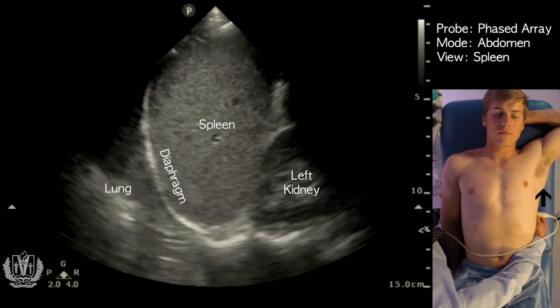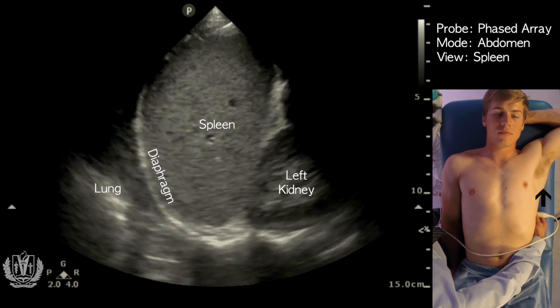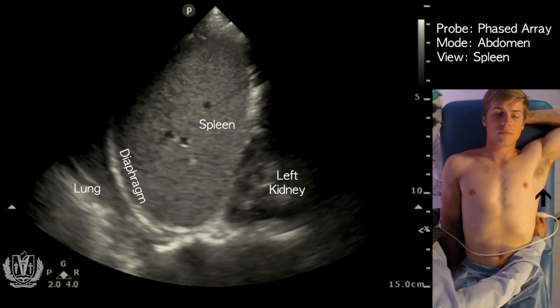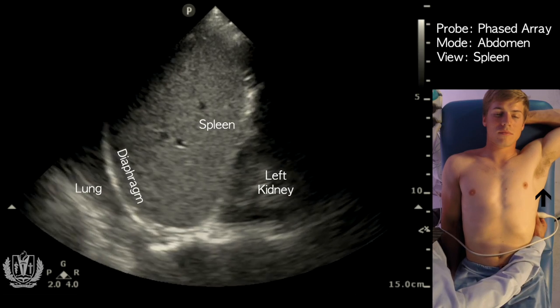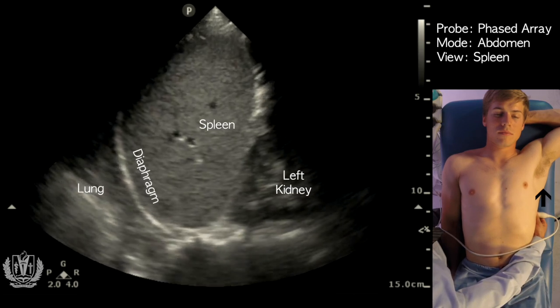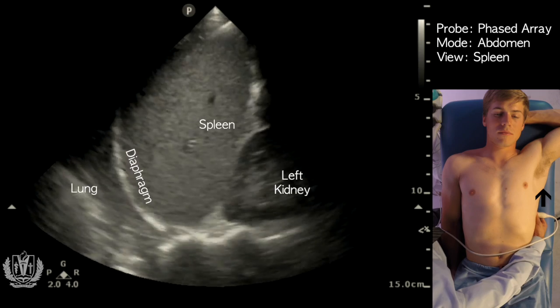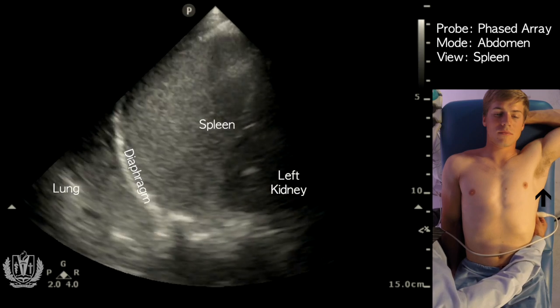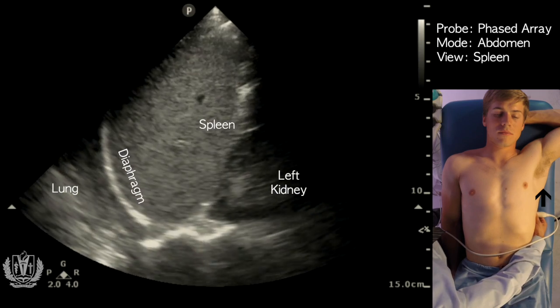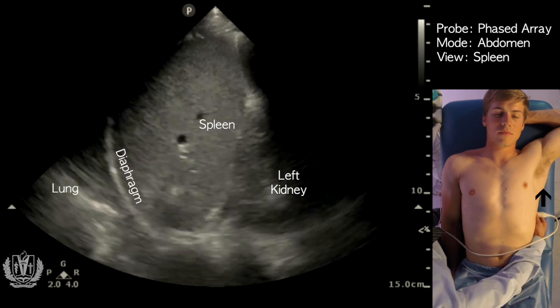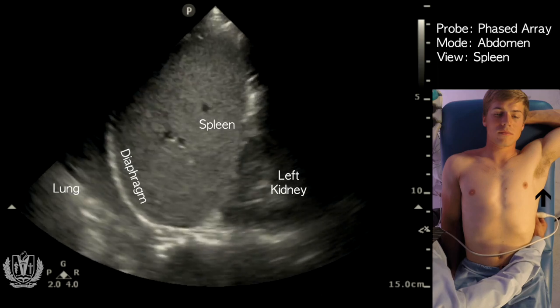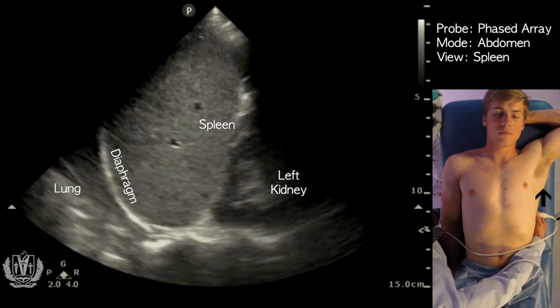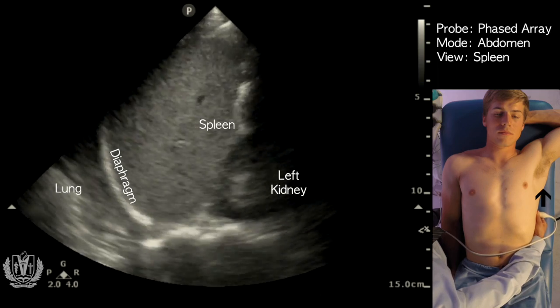For free fluid assessment, fluid will track around the spleen, not in between the spleen and the kidney. You can also measure the size of the spleen using this view.